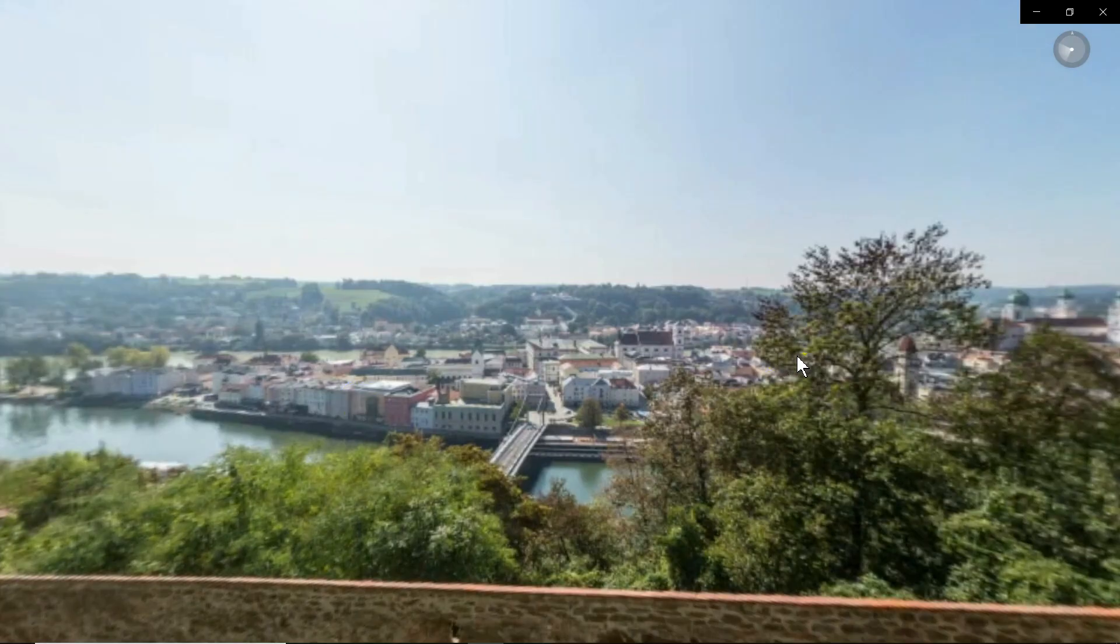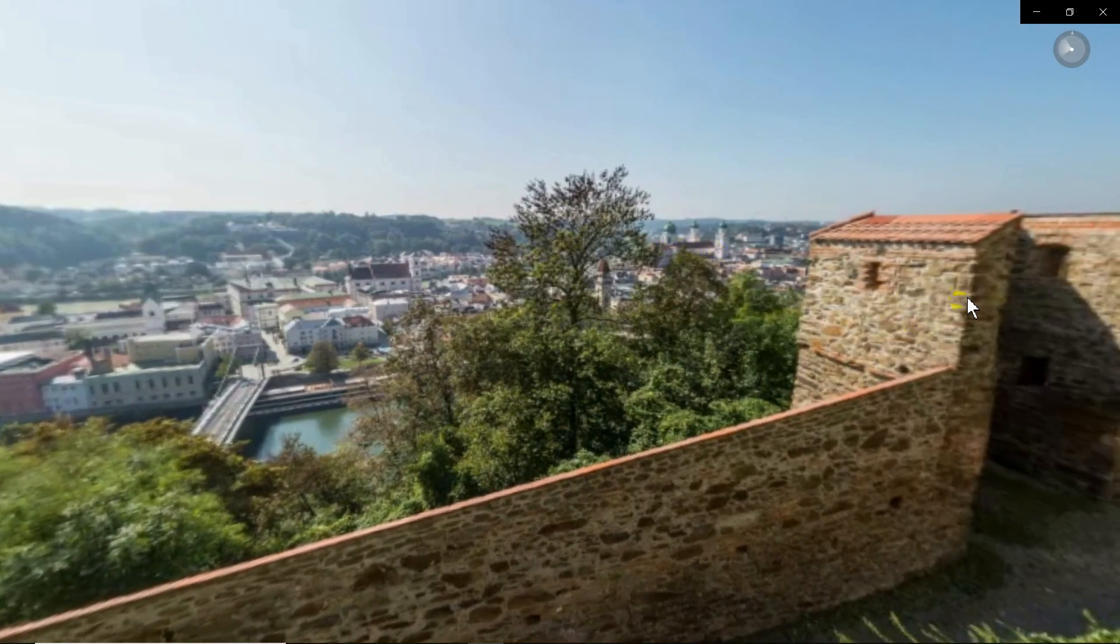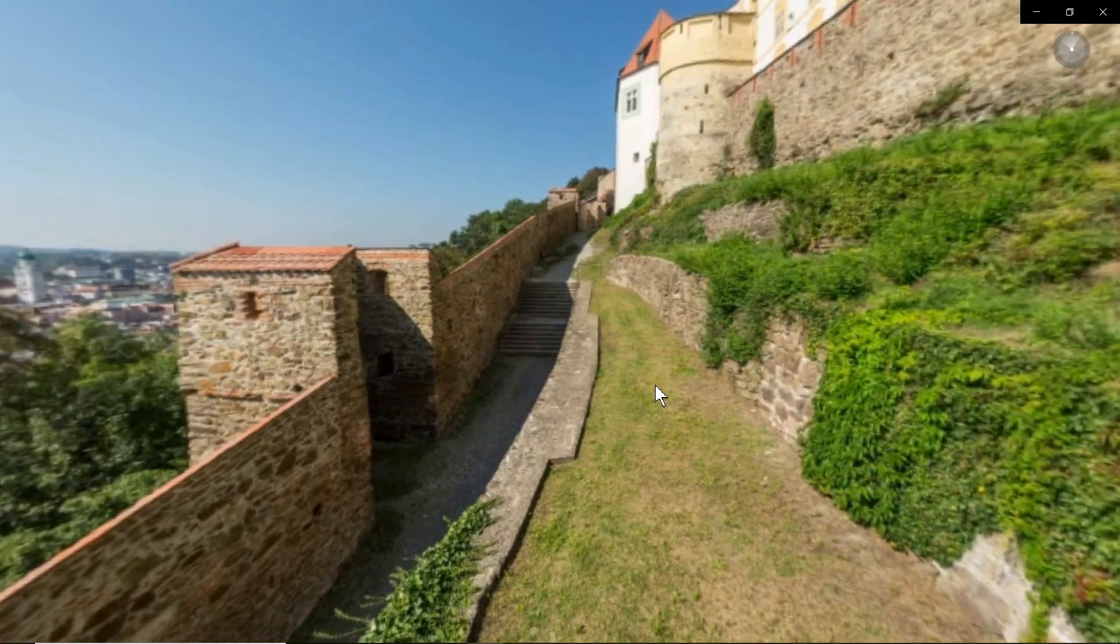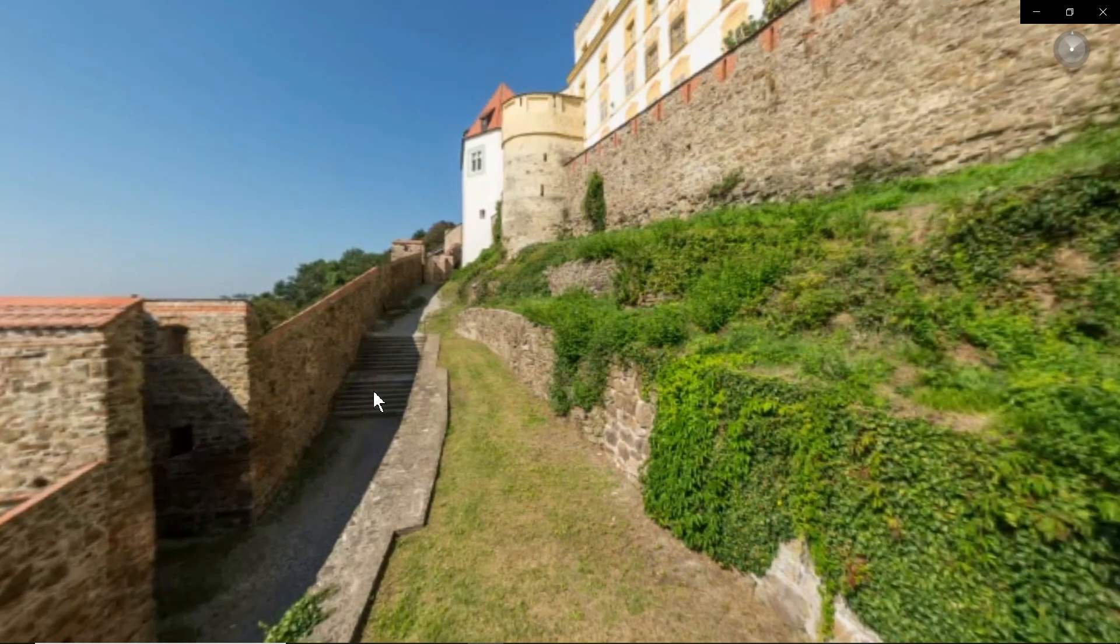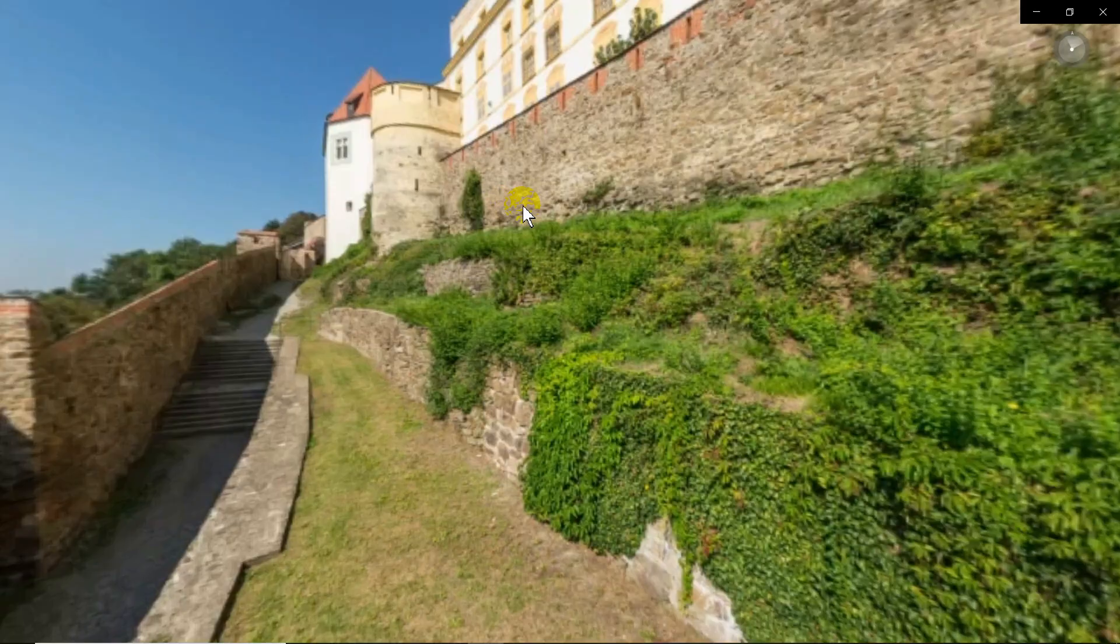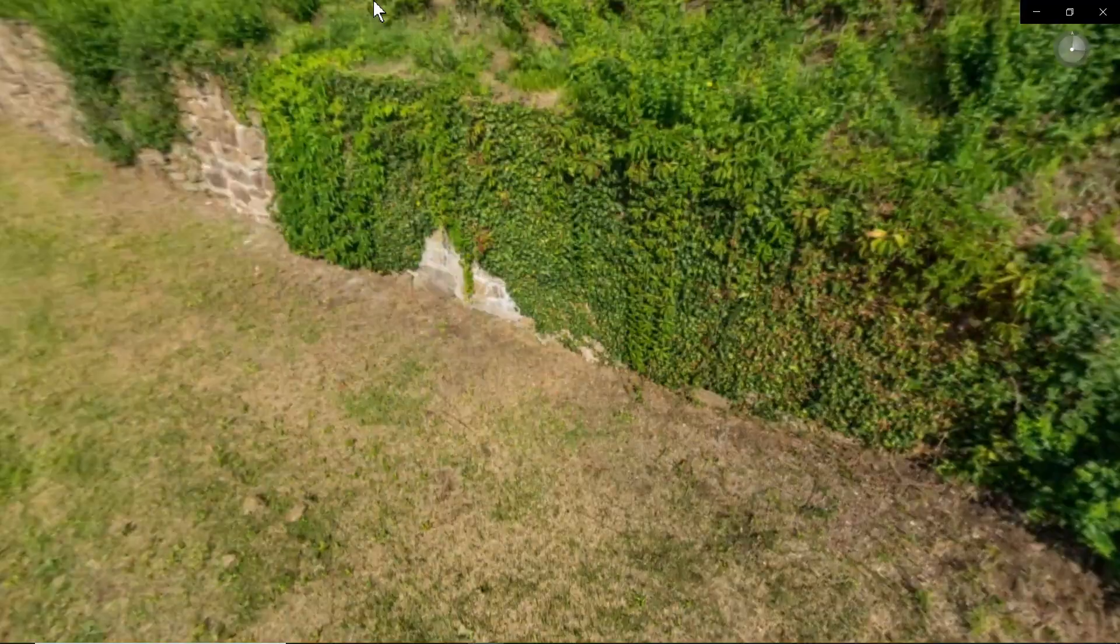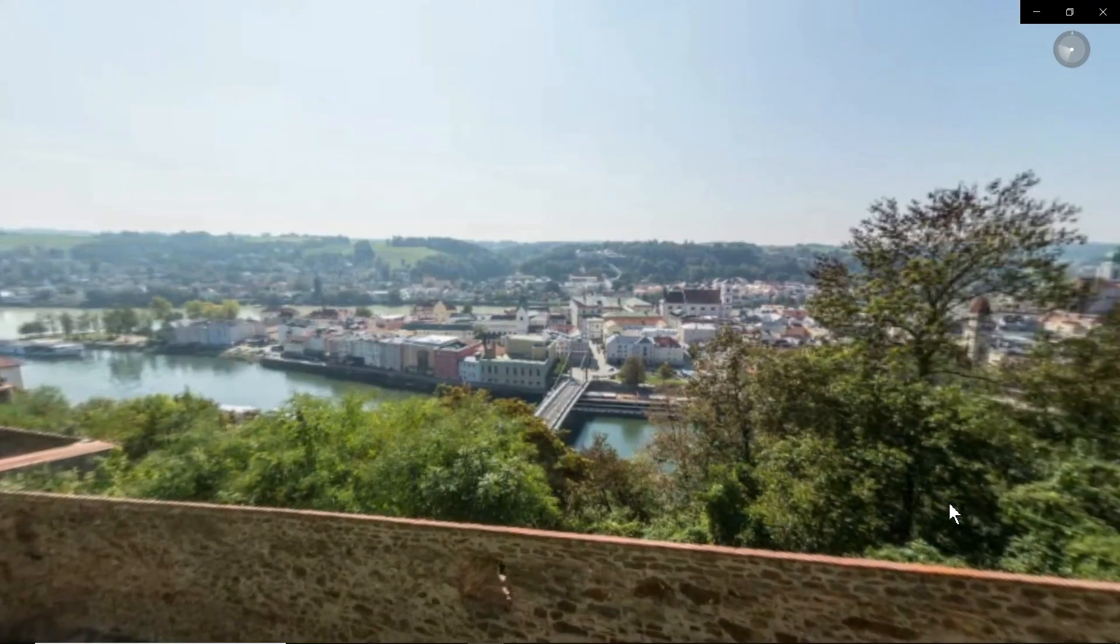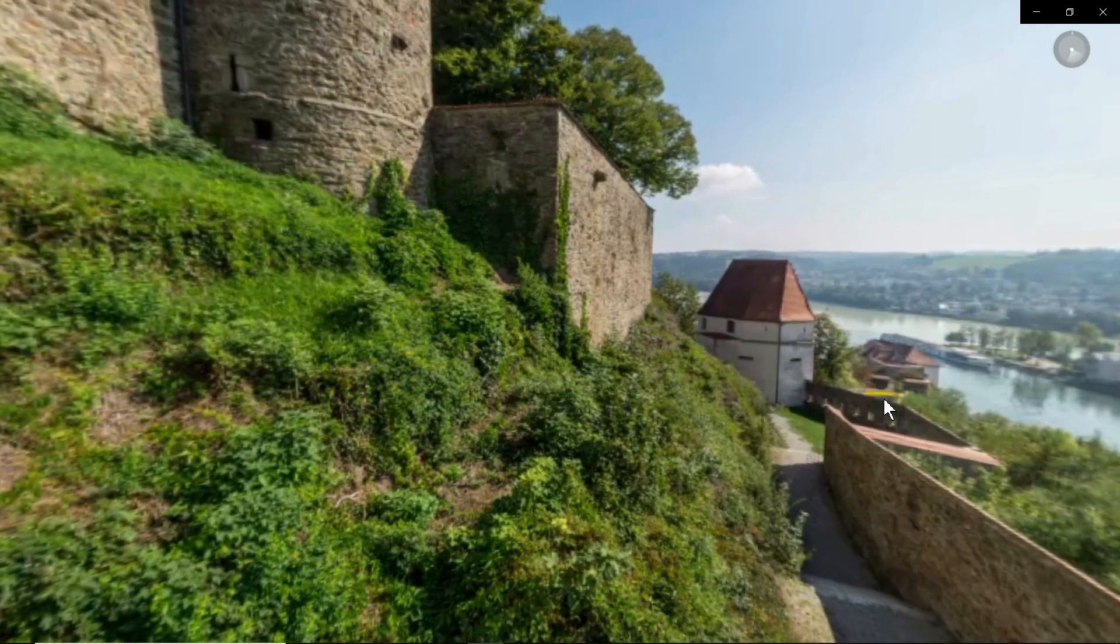Well, if you have Premiere Pro, you could do this in Premiere Pro. But if you don't, and you want to do something quick and maybe do a screen record, you can do a screen record and explain to people where things are. Like, I went up this walkway to this whatever this is. But it's a quick and easy way to make a 360 video on a budget.